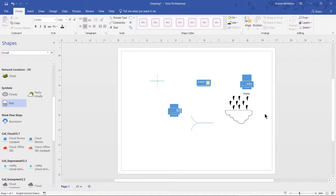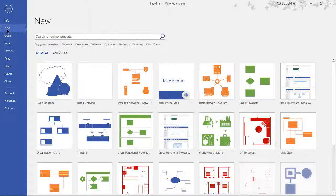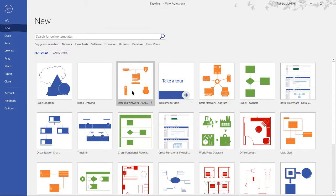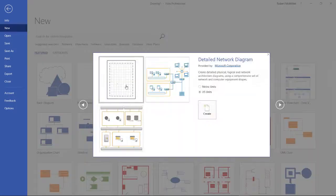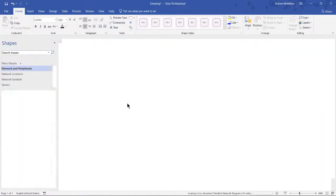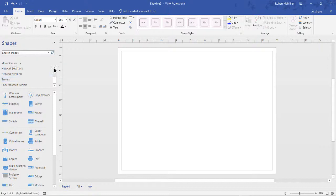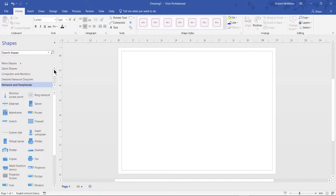Let's go and create a detailed network diagram. And we'll see the difference between a basic and a detailed. There we go. Click Create. And take a look. We automatically are going to see a lot more categories of shapes than we saw in the basic one. More than twice as many different ones.